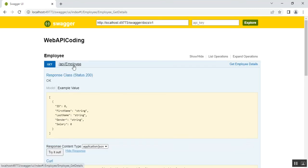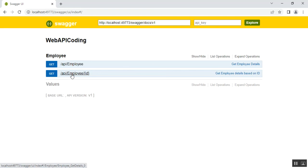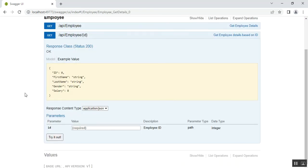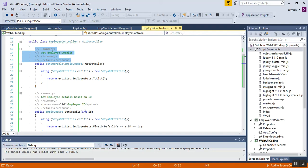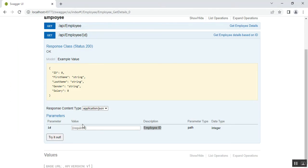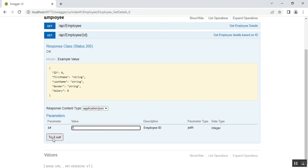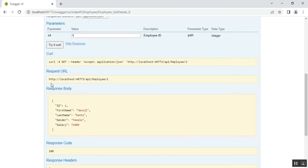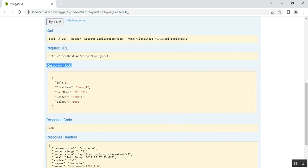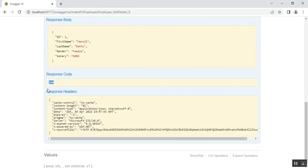I'll collapse the first one and check getDetails with id parameter. The parameter field is visible, with the description 'employee id' as specified in the XML comments. I'll pass the value 1 to check employee id 1 and click 'Try it out'. The request URL is api/employee/1 and the response body shows the details for employee id 1, with response code 200. This shows how to check request and response using Swagger UI as well as directly in the browser.